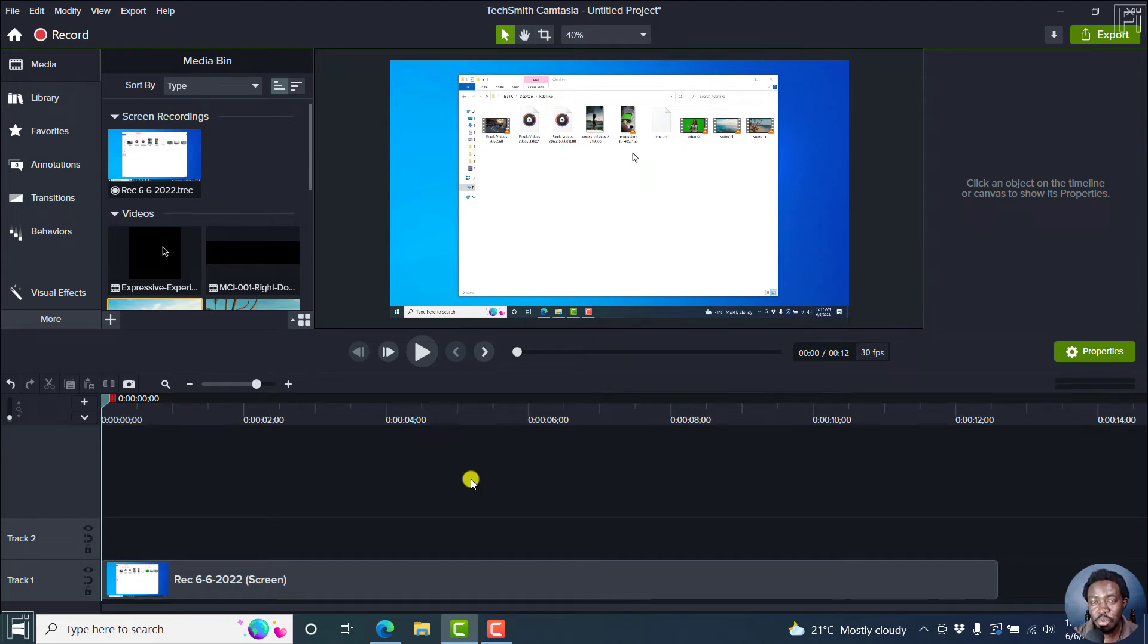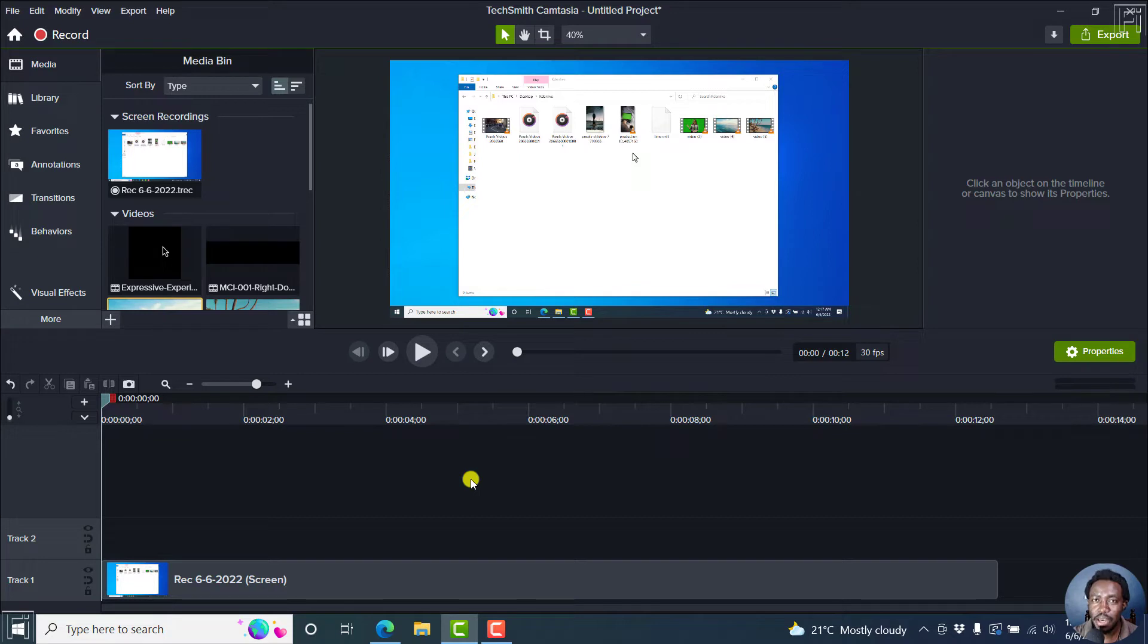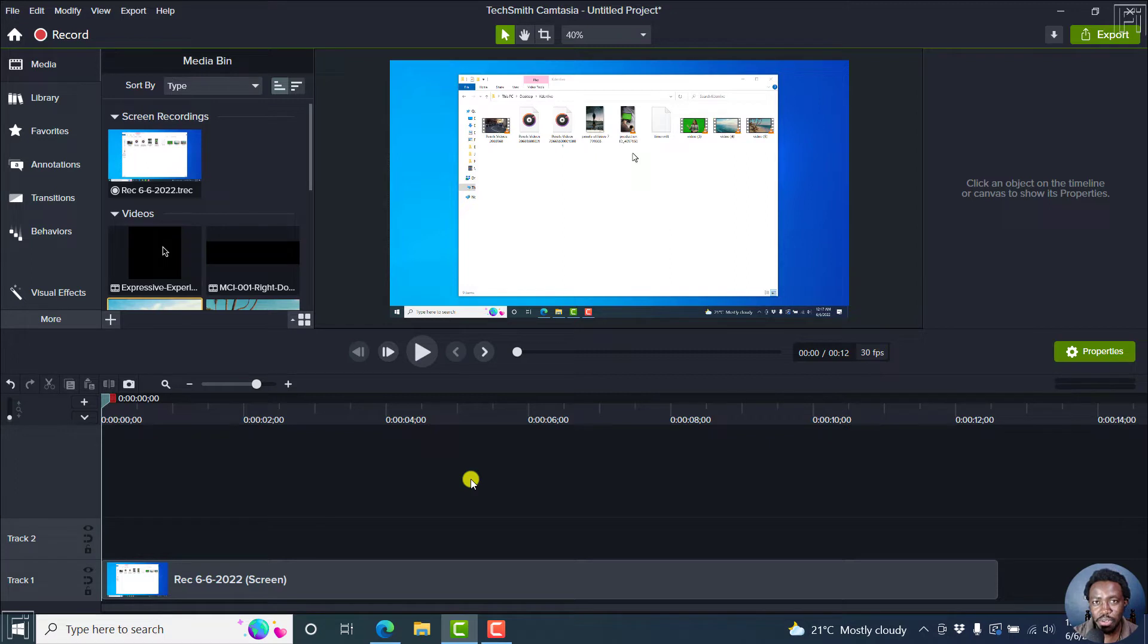In this Camtasia 2022 tutorial, I'm going to show you how to use the cursor effects, more or less the cursor path effect, to correct cursor path movements in your videos. Welcome to this video. My name is David and I hope you're well wherever you are around the world.